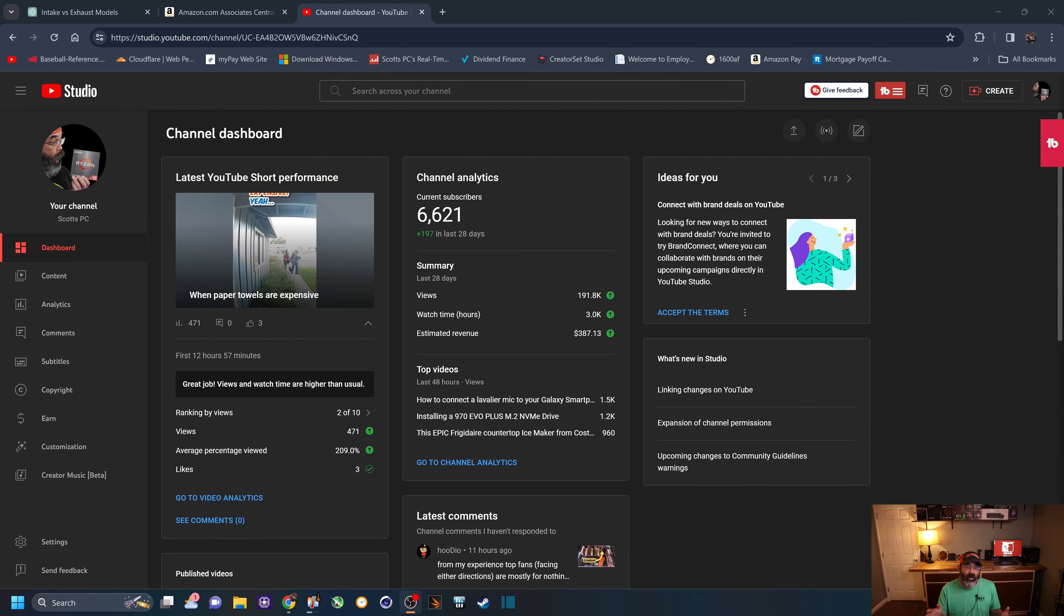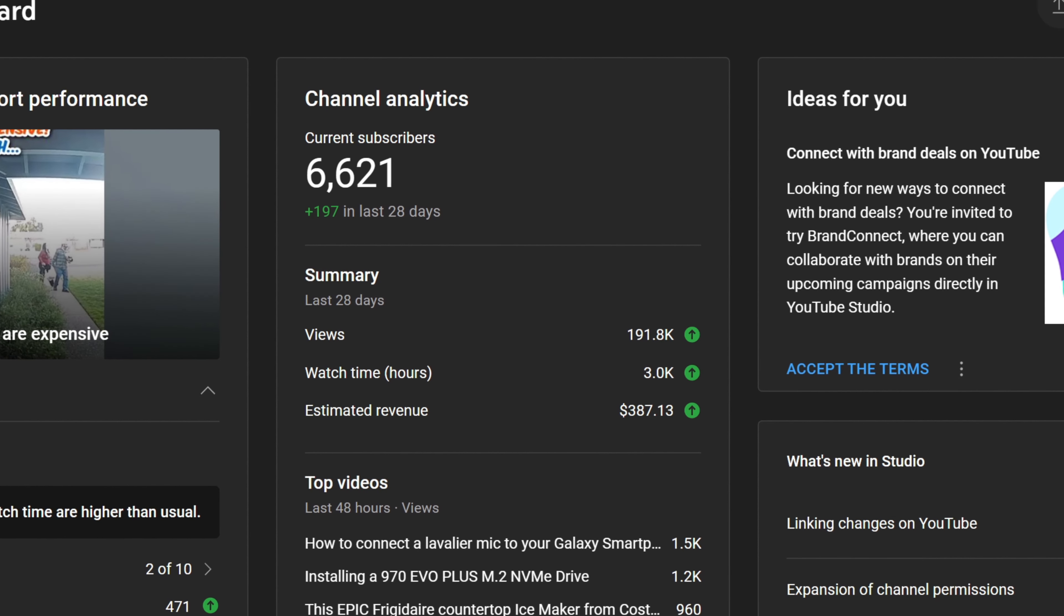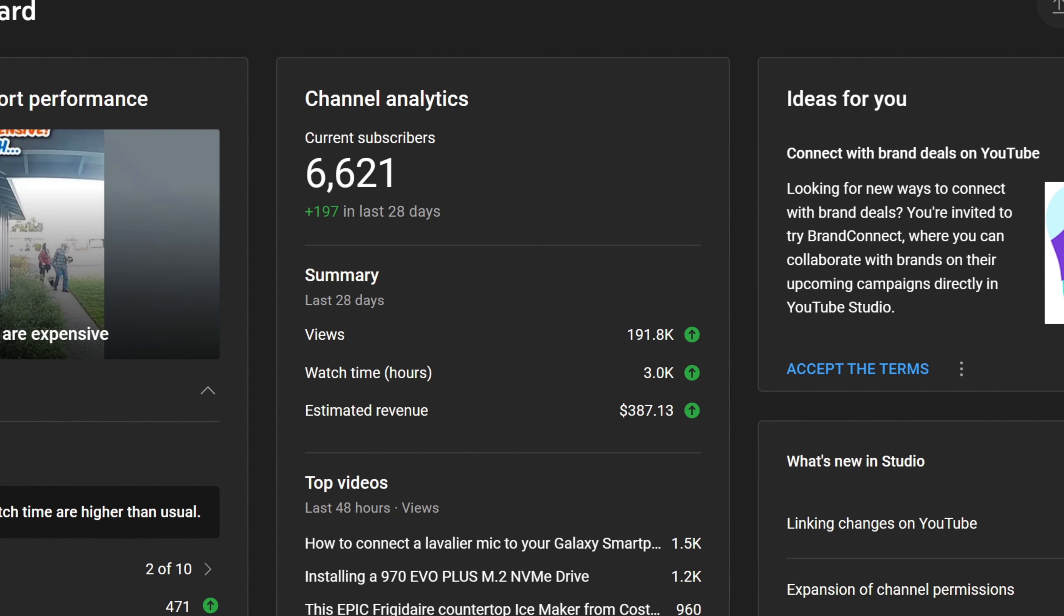Now, as we jump right here to my channel page, here's a snapshot of the last 28 days. You can see I have about 6,600 subscribers, which in YouTube terms is not very much at all. But you can see right there, last 28 days, about 190,000 views, 3,000 hours of watch time, with an income of about $387.